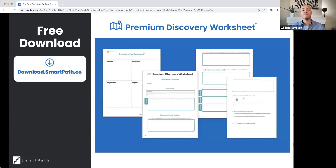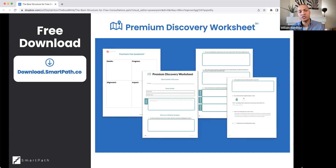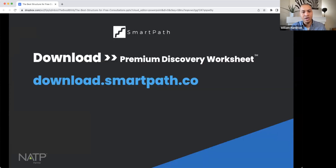We want to give this to everybody today. It's a free download and we're going to go through this worksheet together. I'm going to share my screen so we can fill it out and see how it works. To follow along, just go to download.smartpath.co and download the worksheet yourself.